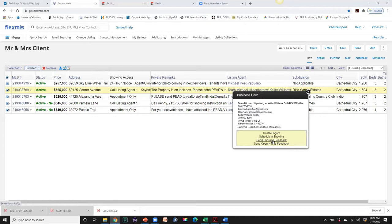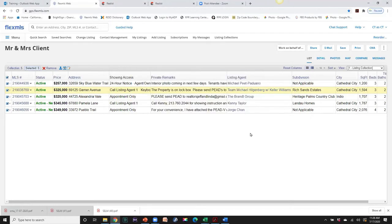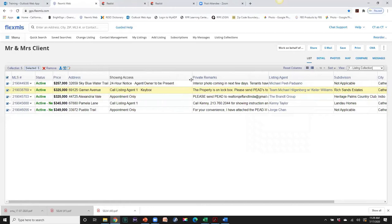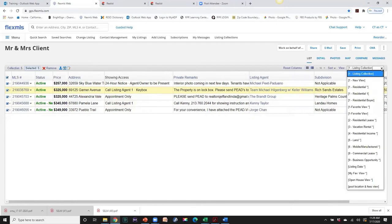Send showing feedback to the listing agent whenever you can — it helps tremendously. You can also send open house feedback when open houses resume. You can contact an agent directly from here by sending a quick email message. If you hover over the gray lines you can open up additional fields. There's also another video about adding columns to your view.